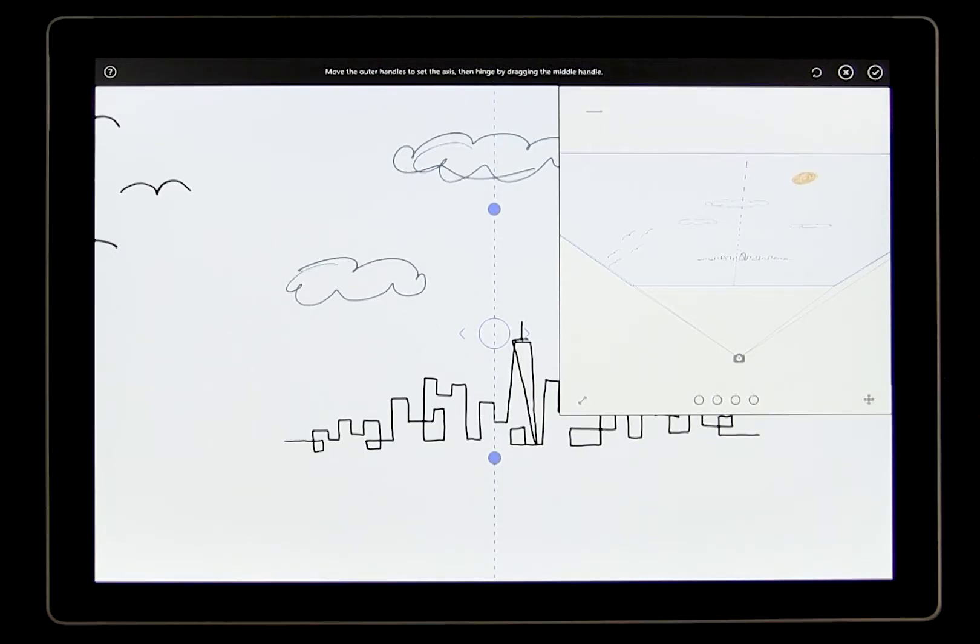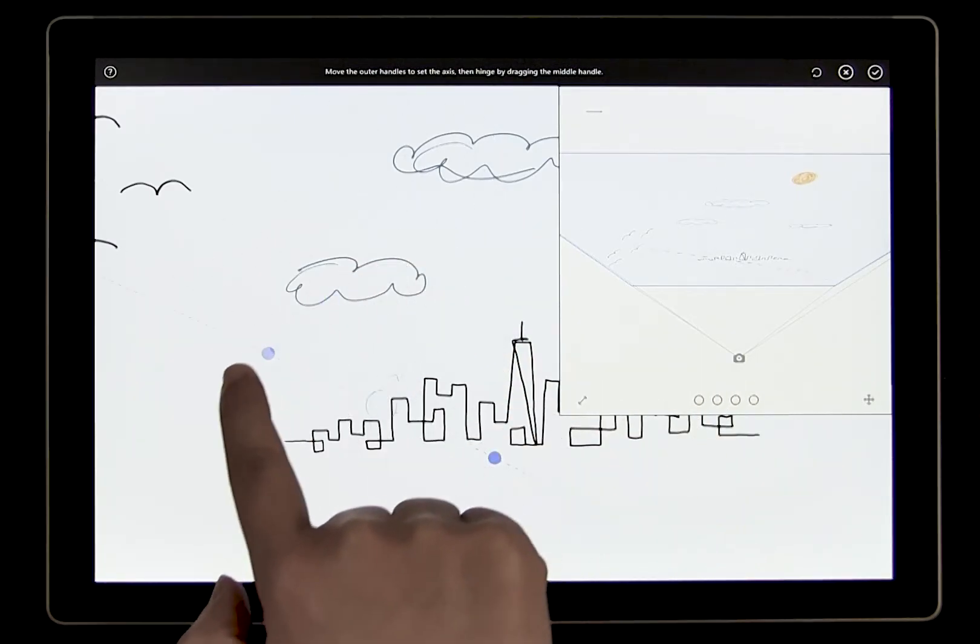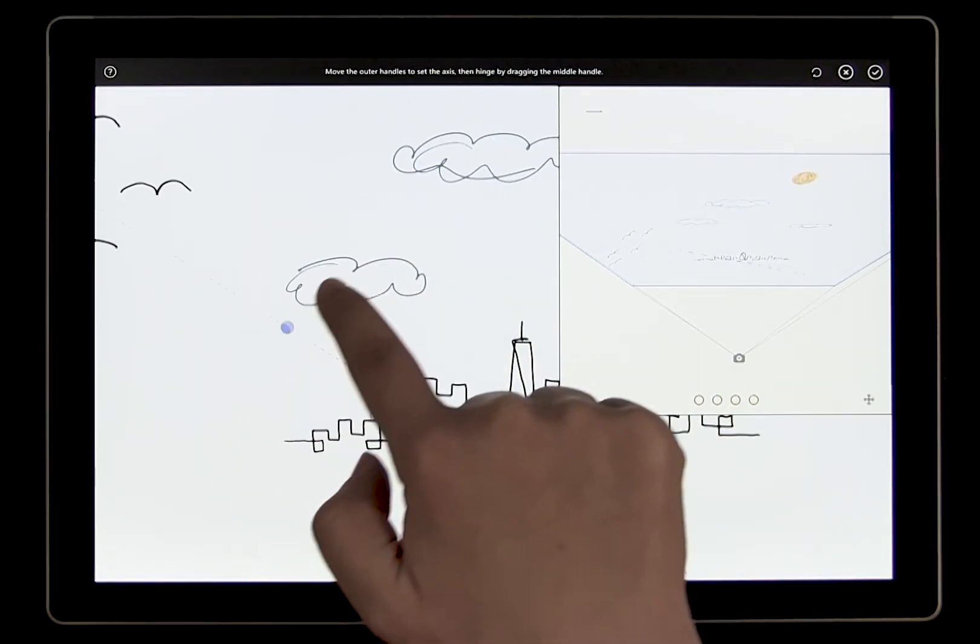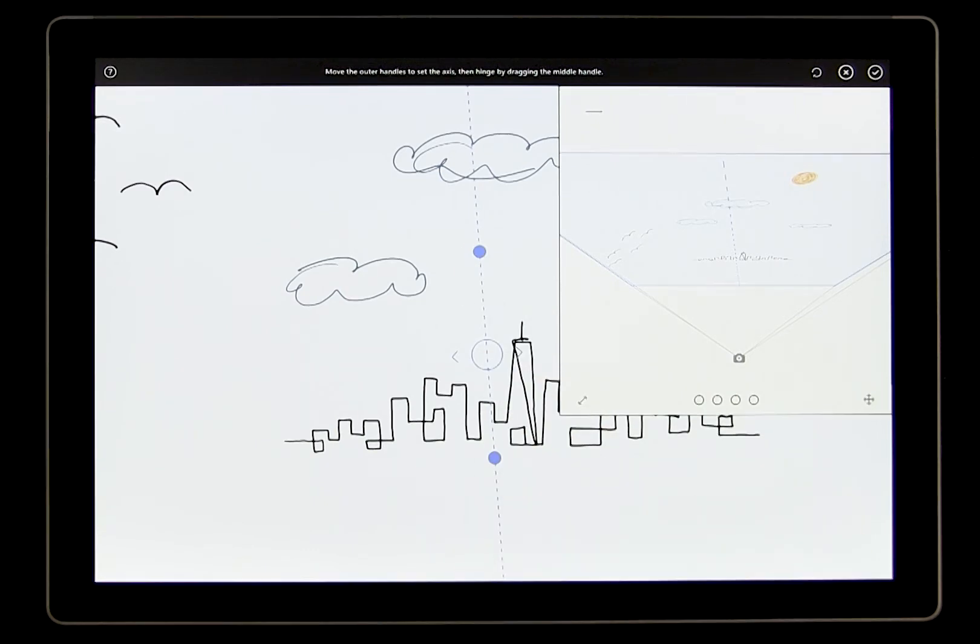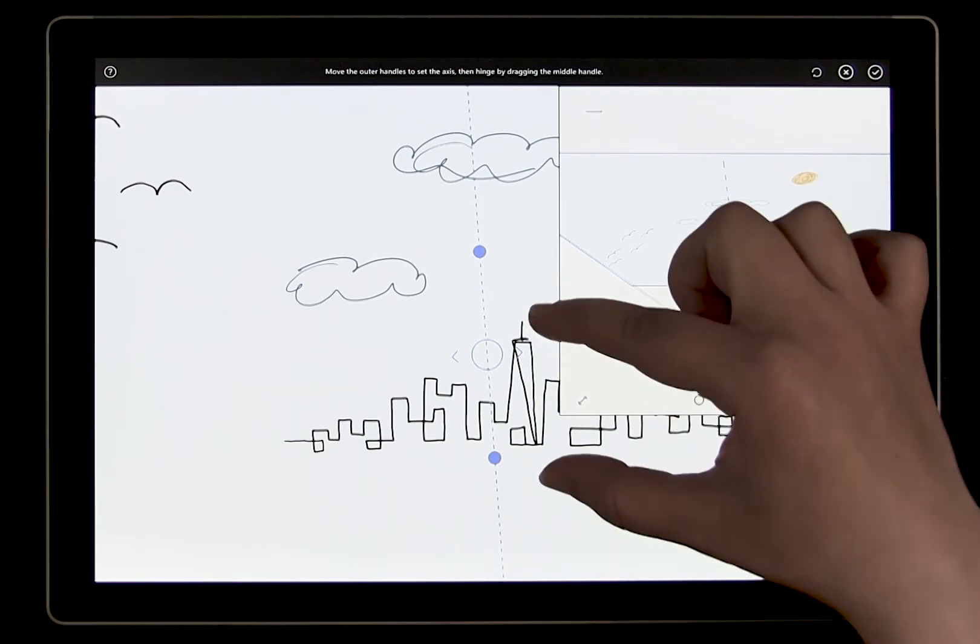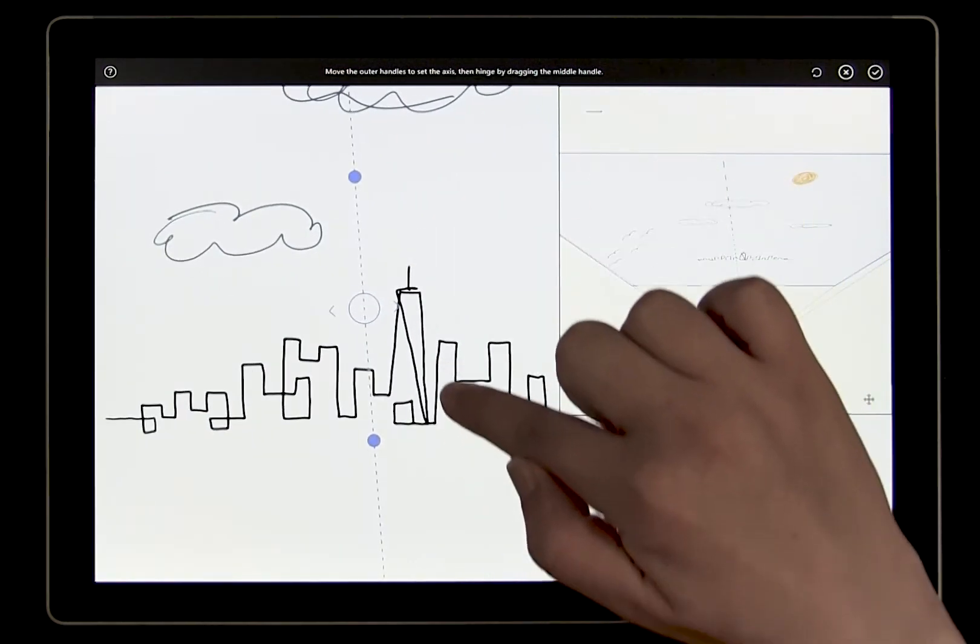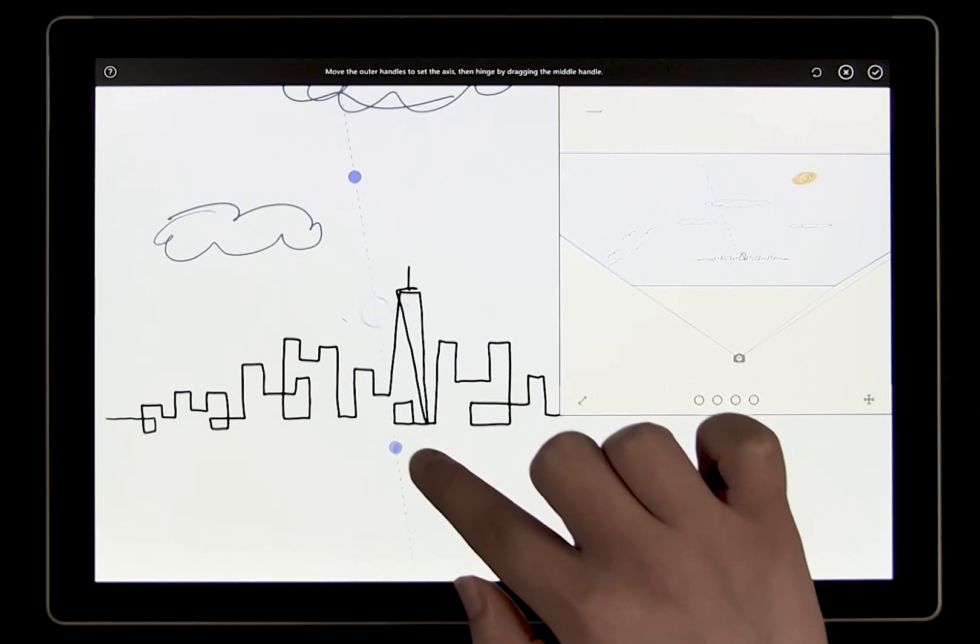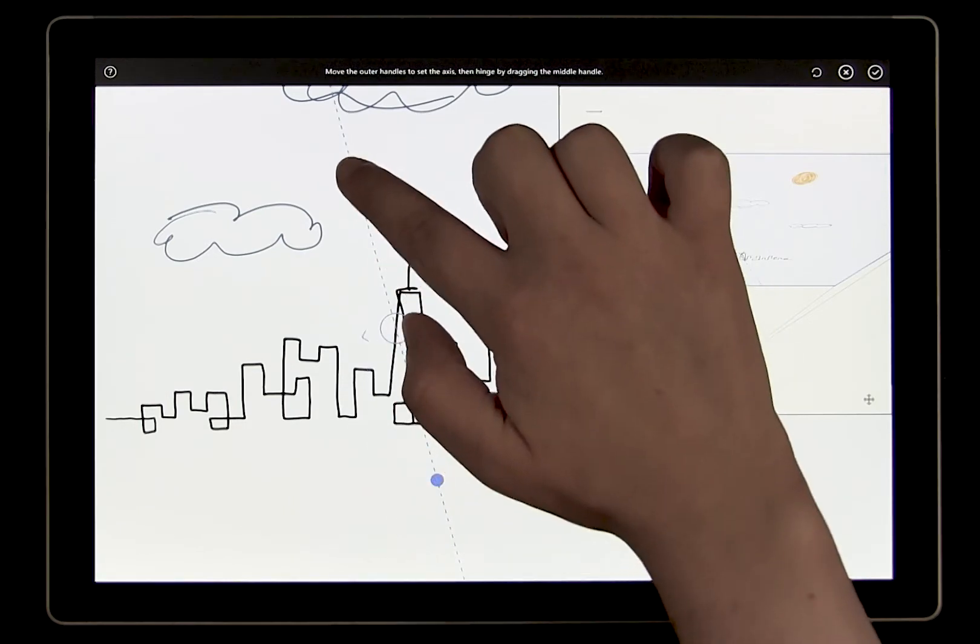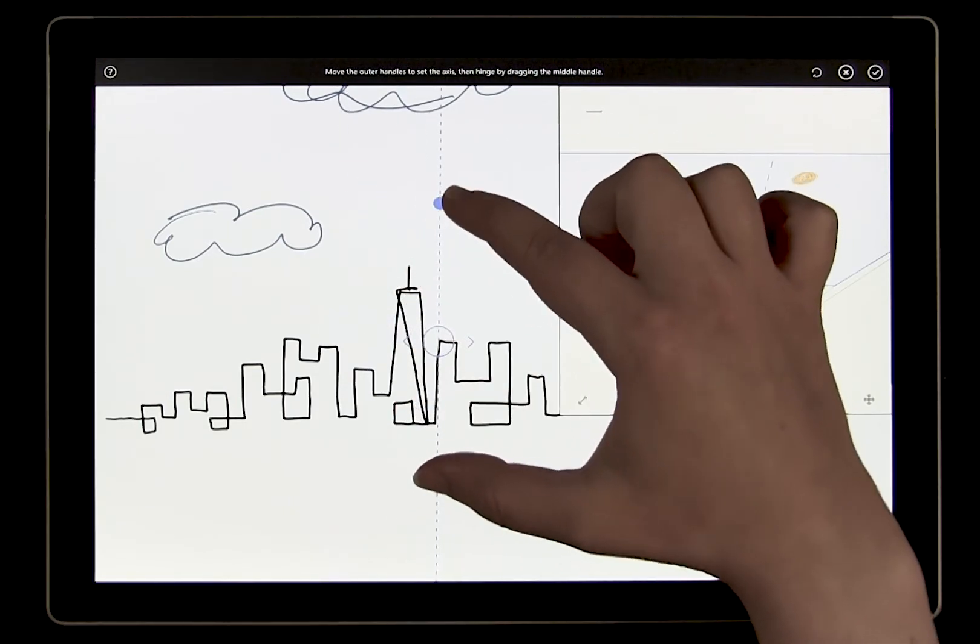To position the axis, drag the two small outer handles into place. You can see the axis moving in the preview window. It does not matter how far apart they are, this is just to help you position the line. I want my bridge to extend out of the city around this building, so that's where the axis will be.